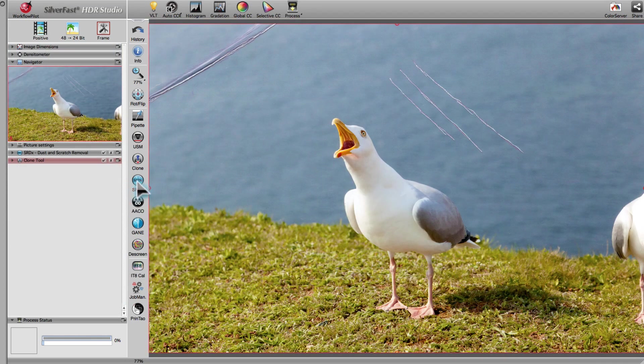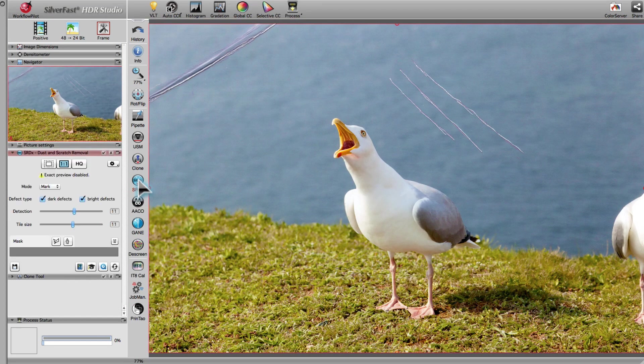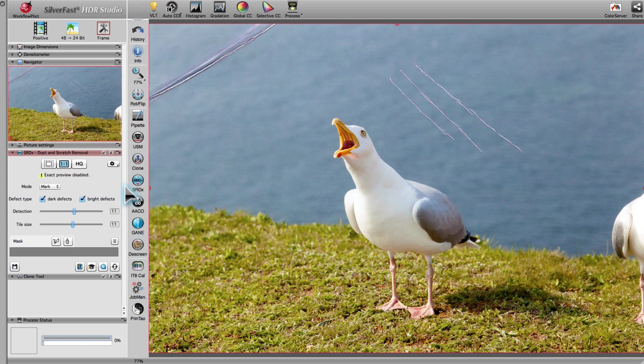SRDX is the tool of choice to remove dust and scratches from image files which do not come with an infrared channel.